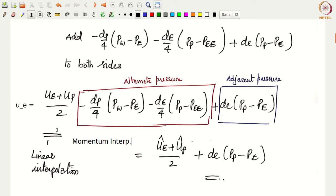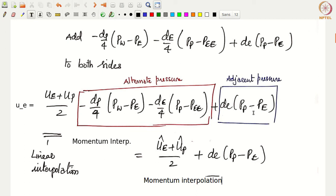If you talk in terms of hat velocities, then u_e equals (u_E_hat + u_P_hat)/2 plus d_e times (p_P − p_E). This is the expression for momentum interpolation. We have two equivalent expressions: one in terms of the actual cell velocities u_E, u_P, and one in terms of hat velocities. We will mostly use the hat-velocity-based definition. So u_e = (u_E_hat + u_P_hat)/2 + d_e(p_P − p_E) is your momentum interpolated face velocity.